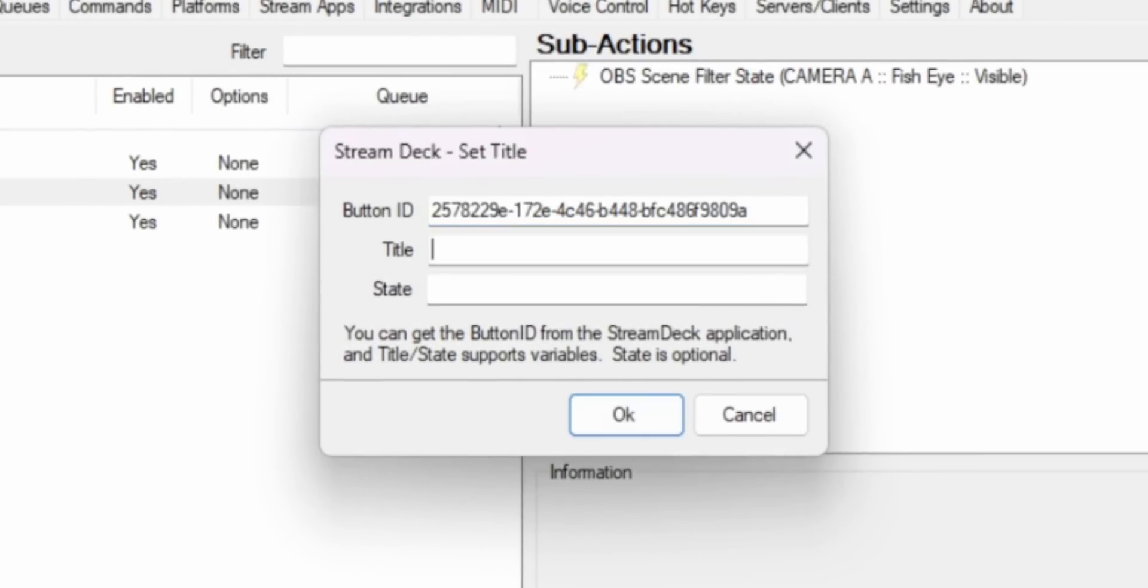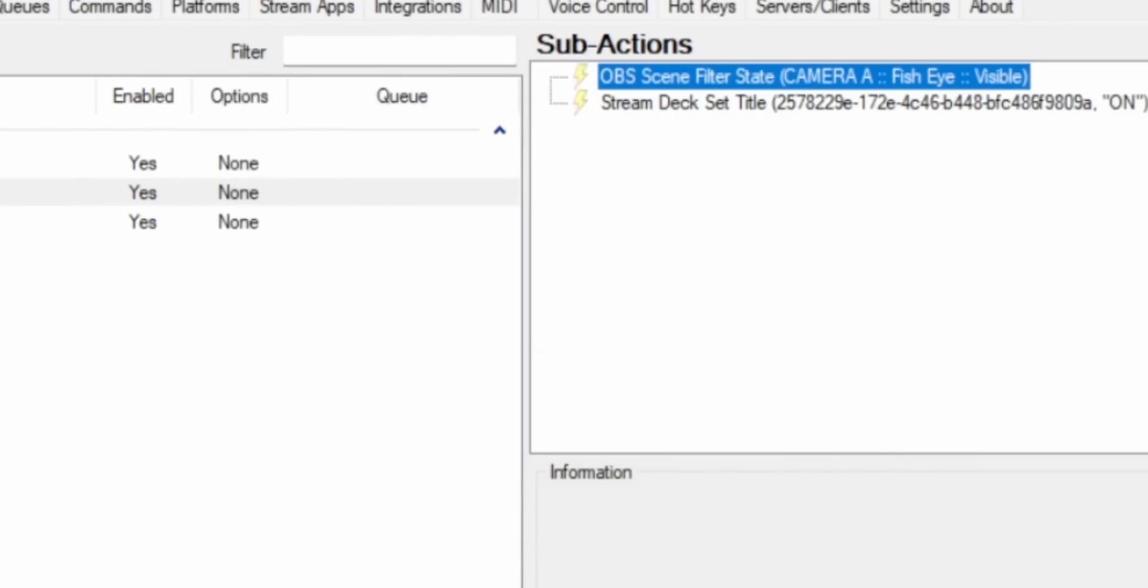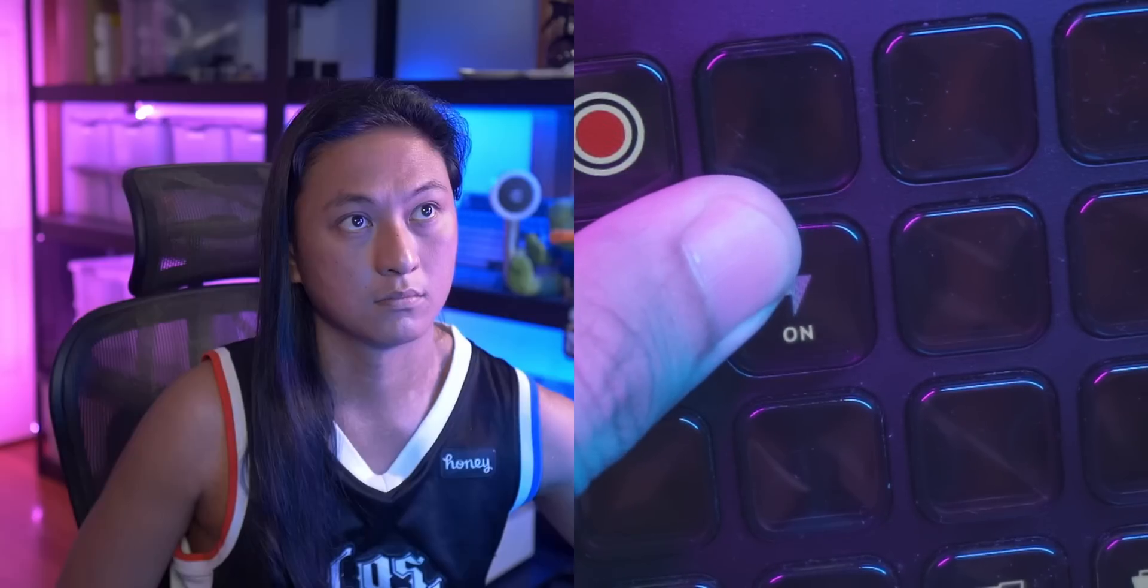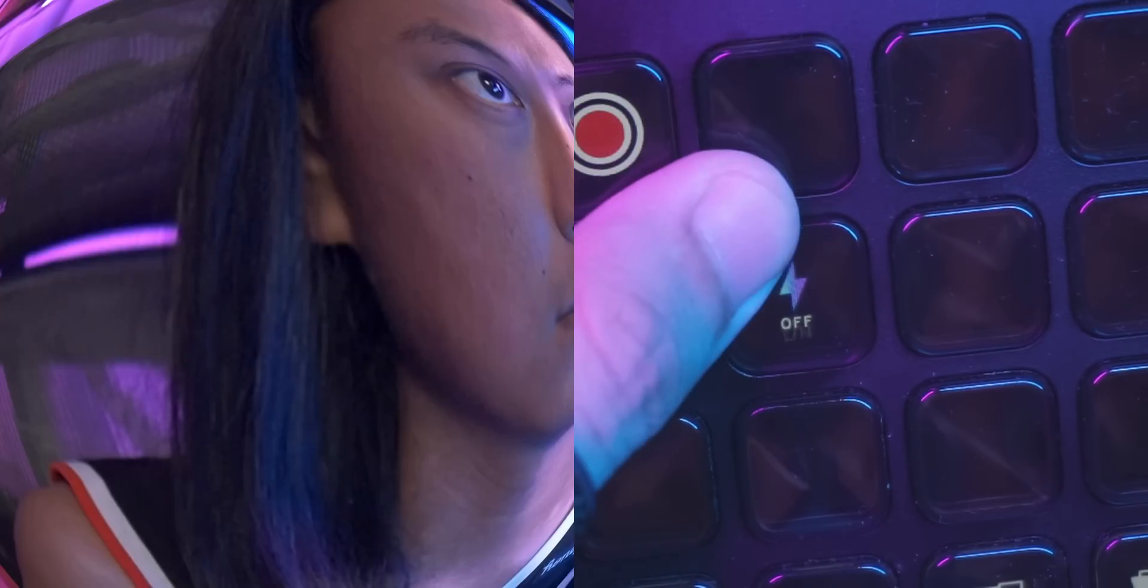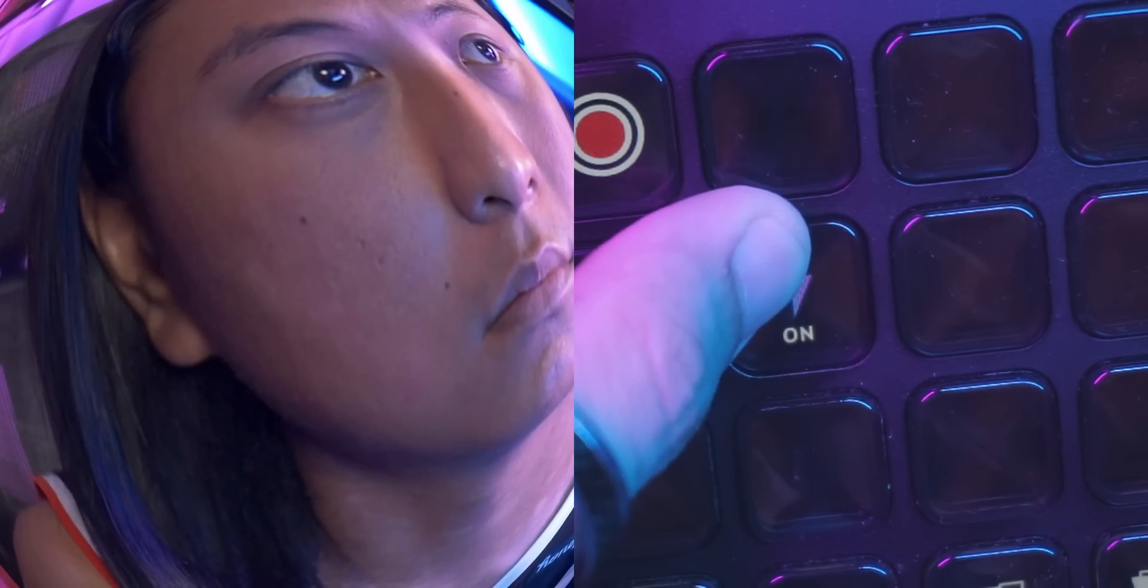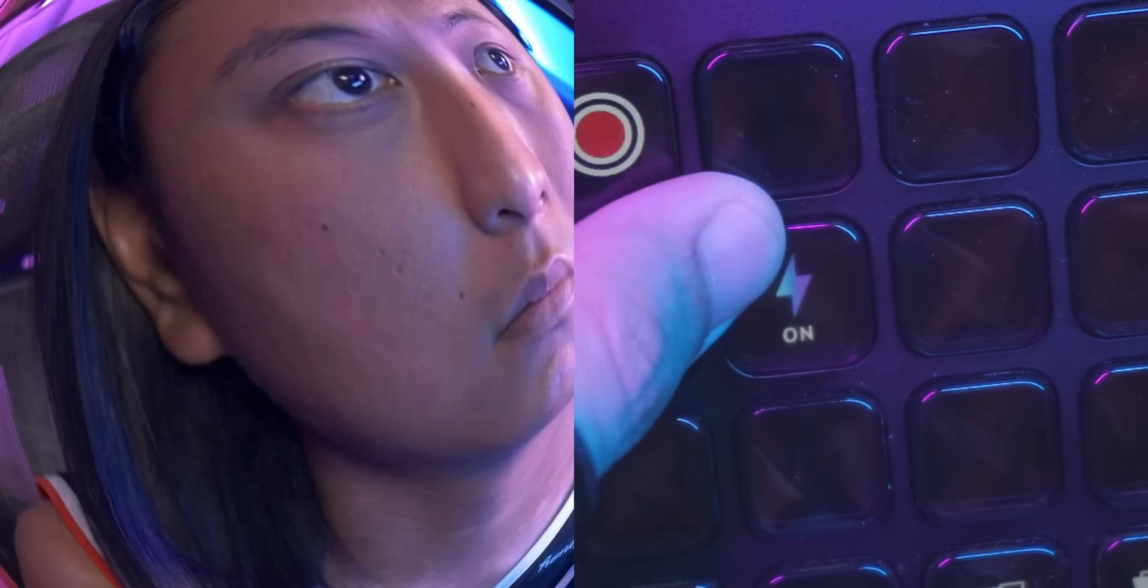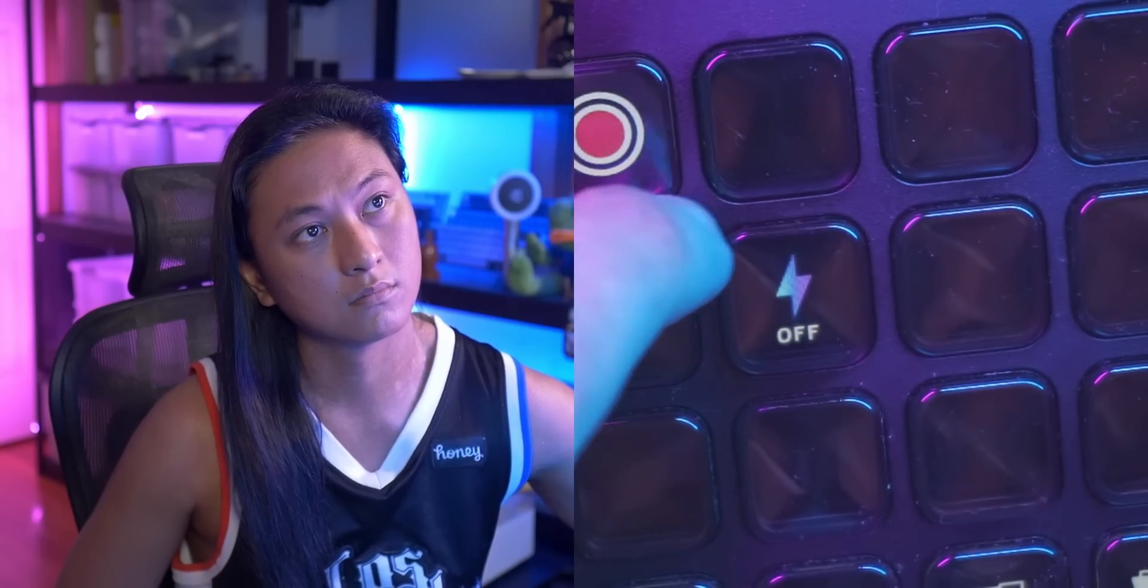But you can put whatever variable you want here. If you don't know what variables are, you can watch last week's video about it. But we can put in a variable like user and set this action to activate every time we get a new sub. And so when that happens, it's going to set the button to the name of whoever subbed to you.